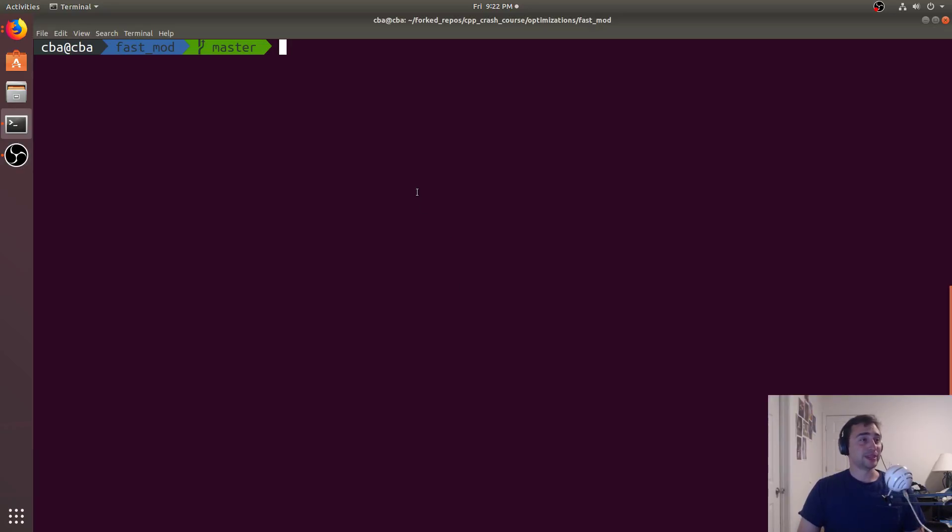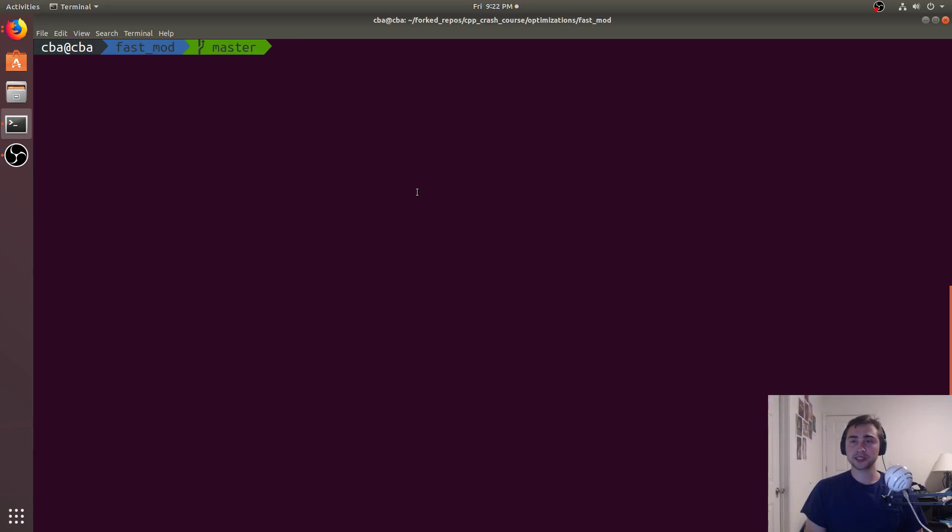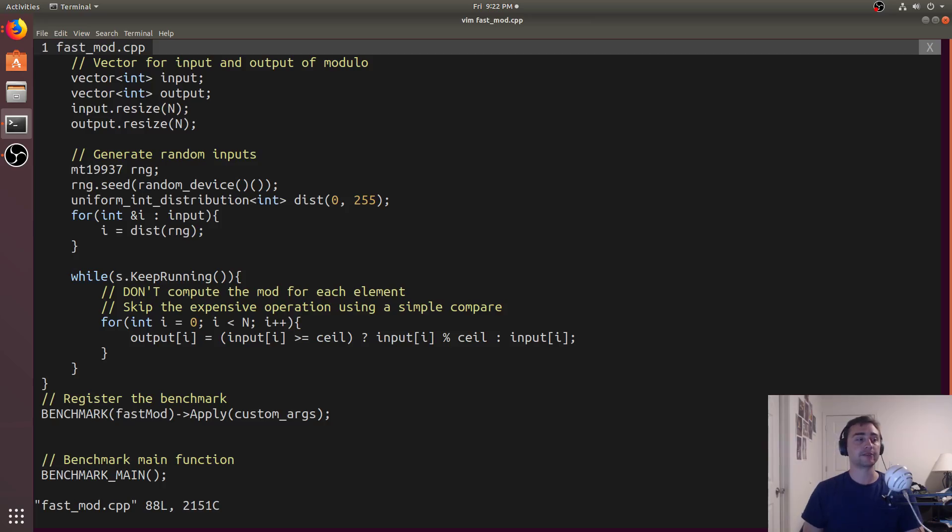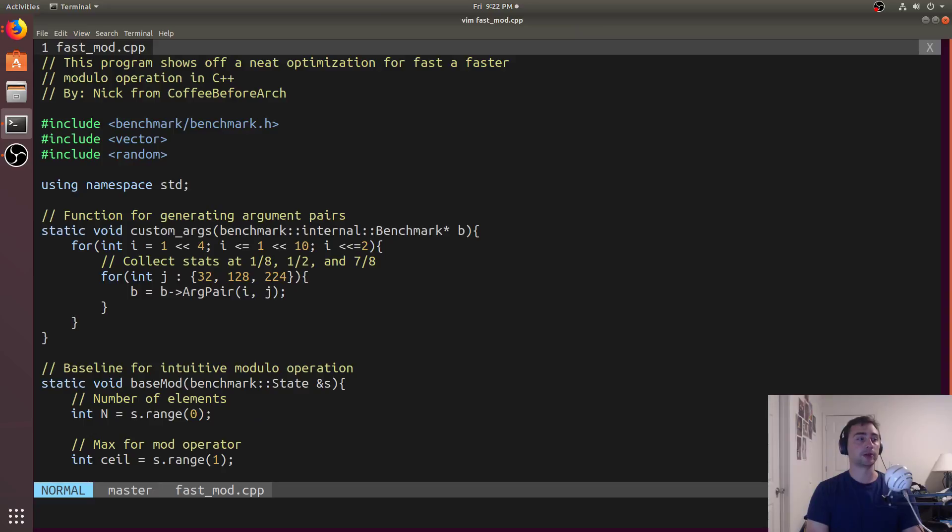Hey everyone, I'm Nick from Coffee Before Art, and in this episode of C++ Crash Course, we're going to be talking about why it's so important to measure when you're benchmarking, especially in non-intuitive cases. We're going to be using this idea of trying to make a faster modulo operator as an example.